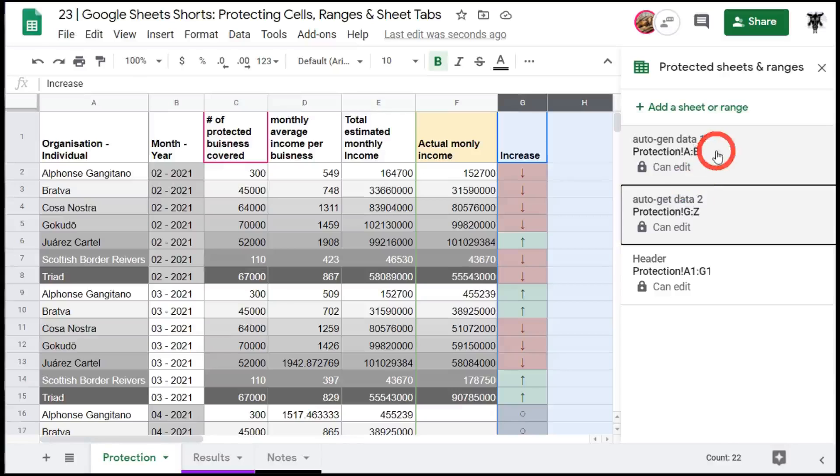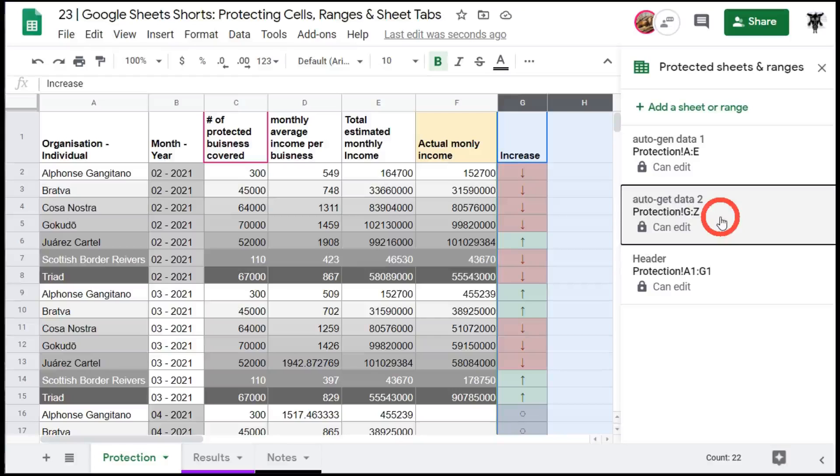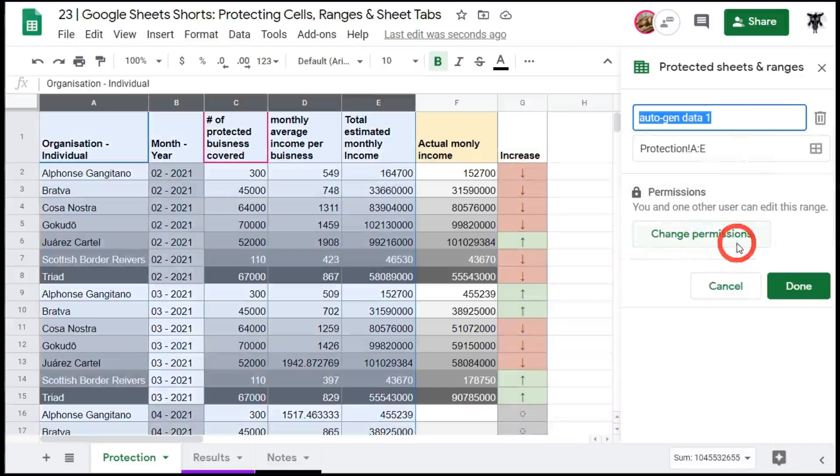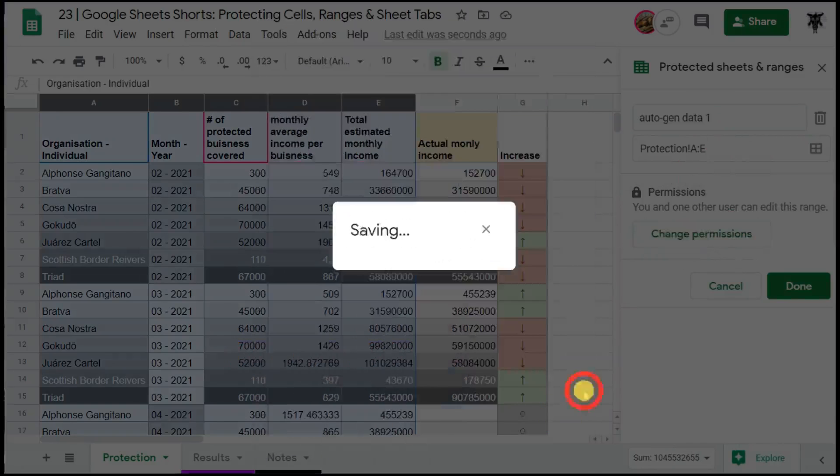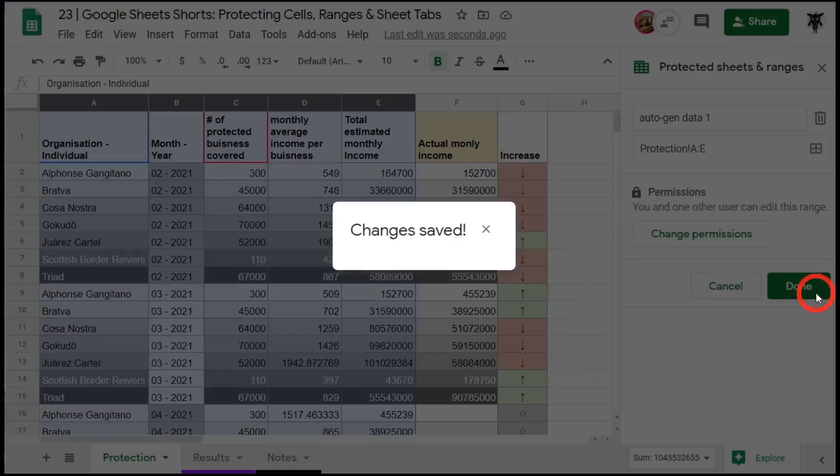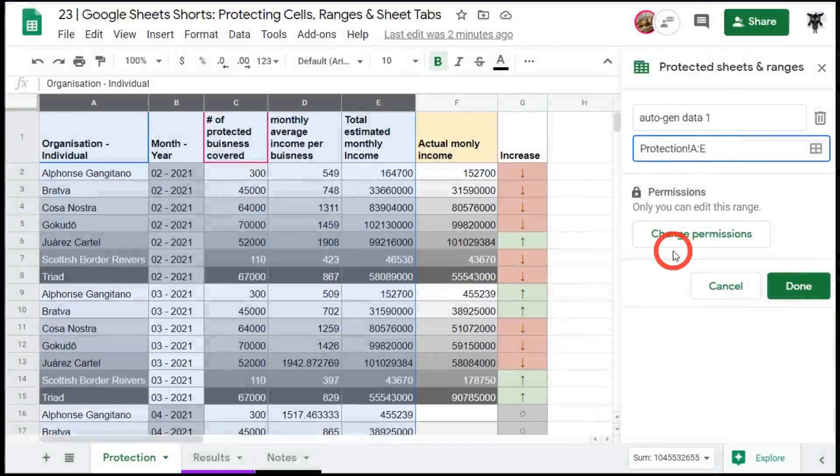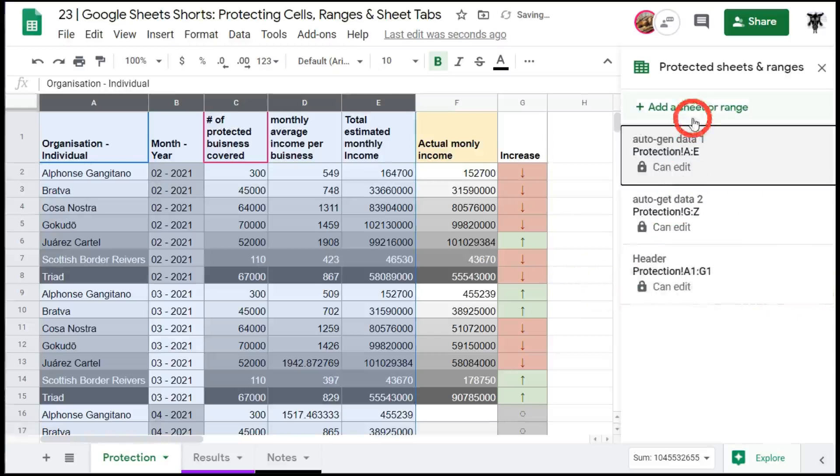Let's have a look at the sidebar now. Over to the right hand side you can see that we've got a list of all the protected sheets and ranges that have been protected. At the top here we've got that auto gen data 1 which is A to E and the protection for columns G to Z and then the header protection as well. Now you can always edit these so for example in our first one maybe we want to remove Mrs. Yagi as an editor here so we can go in and click change permissions and then remove her click done. You can also change the title of the protected range or just leave it out or we can update the range as well.